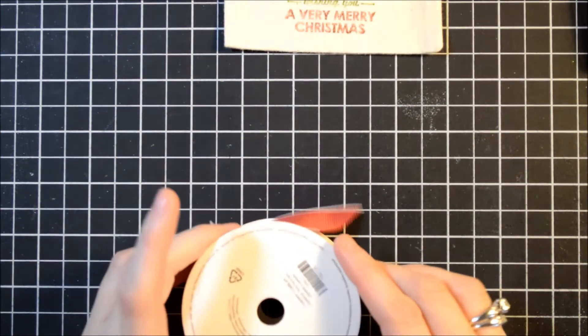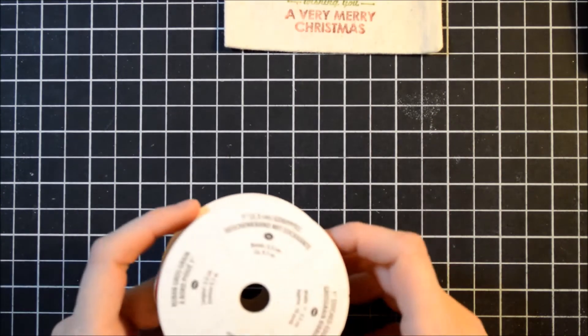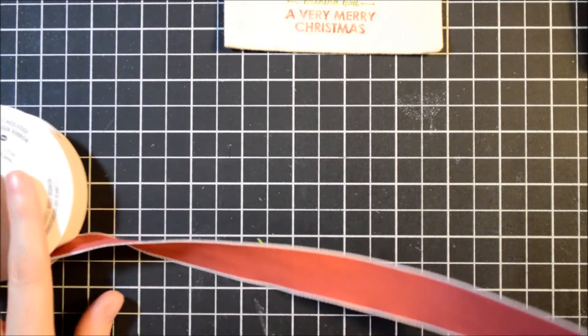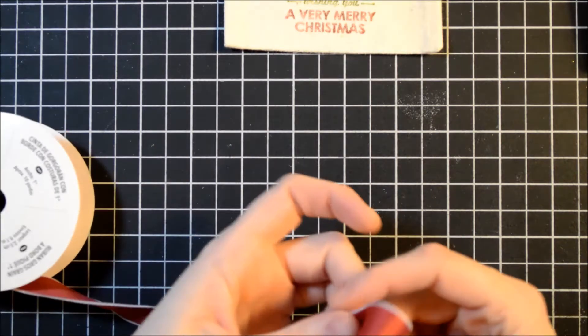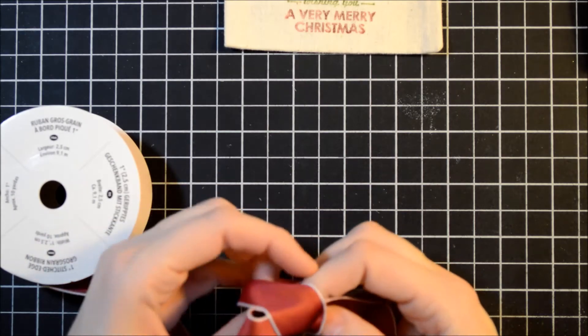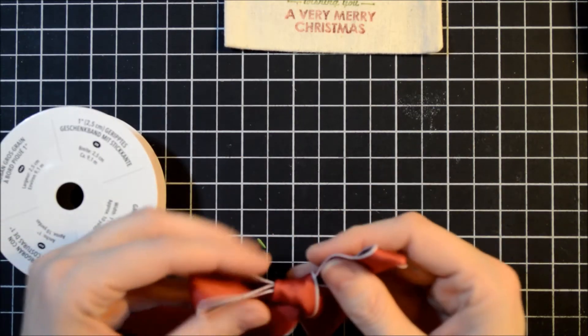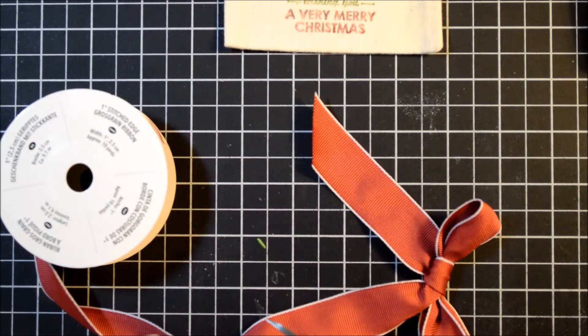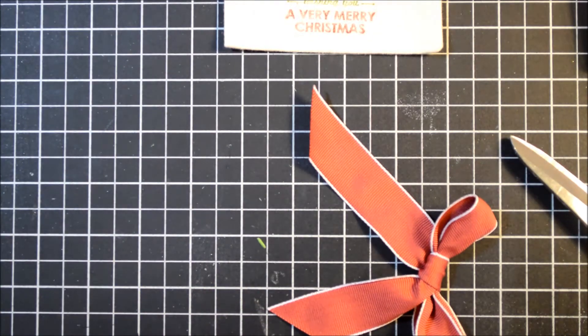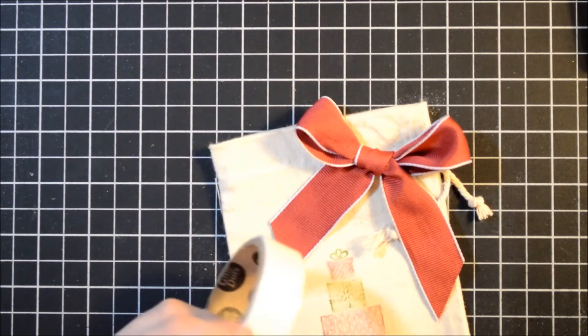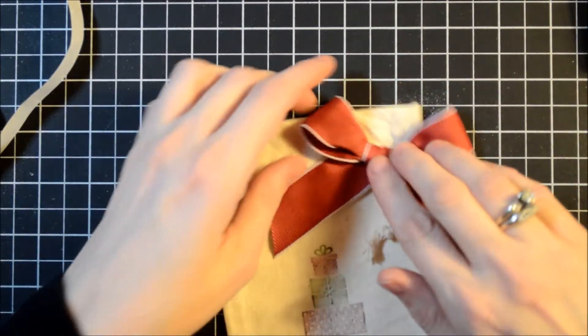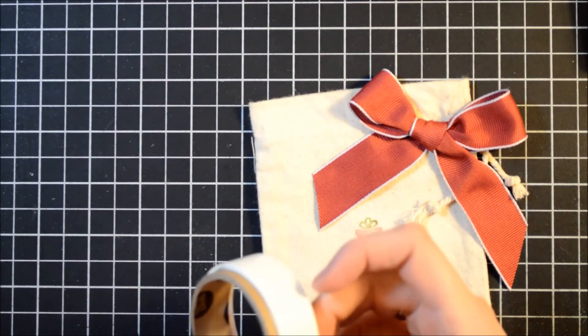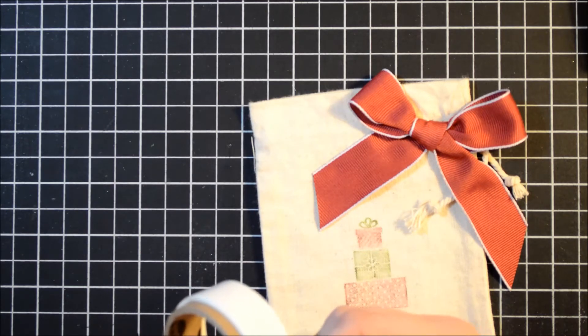Next, I'm going to take our Cherry Cobbler 1-inch stitched edge grosgrain ribbon, and I'm just going to tie a bow. Just trim this off my spool. Okay, I'm going to take some glue dots and just attach my bow. You could also use a hot glue gun, or anything like that.